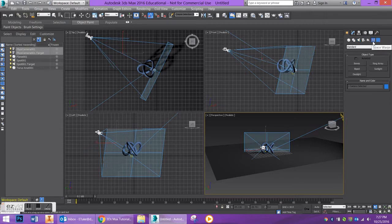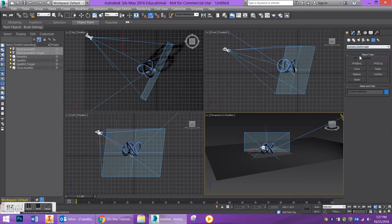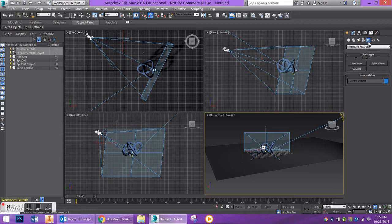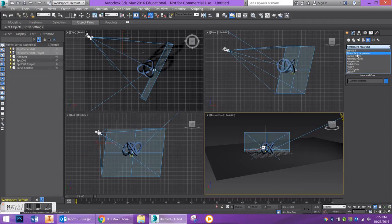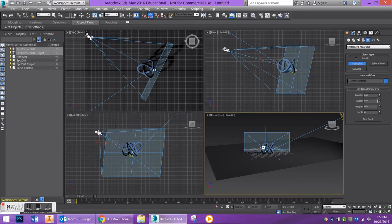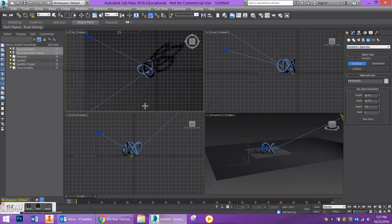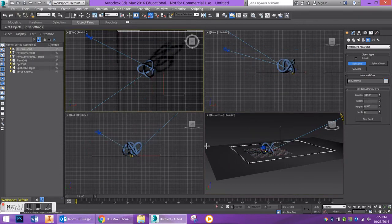Let's see, over here to my space warps, I'm going to go over to geometric deformable. Actually sorry, I take that back. I'm going to go to helpers first, which is right here in this little measuring tape. Under the drop down here you're going to go to atmospheric apparatus and you want to drag out a box gizmo. Now this box gizmo is going to control where you want your fog to be, just like any other standard primitive. So I'm just going to go ahead and drag out a gizmo. So if I have a box that's about this tall, my fog is going to be that tall.